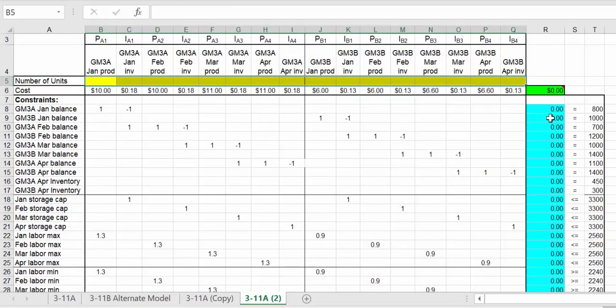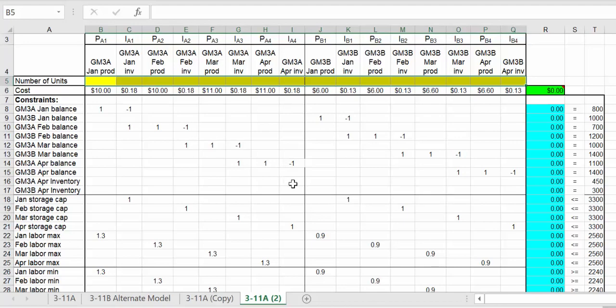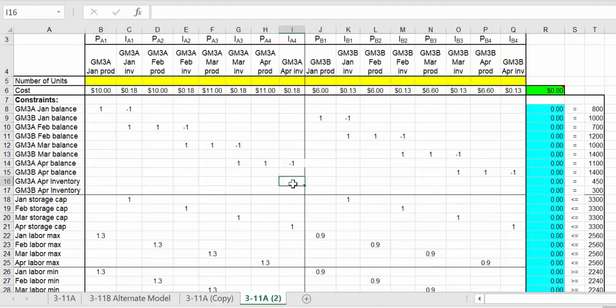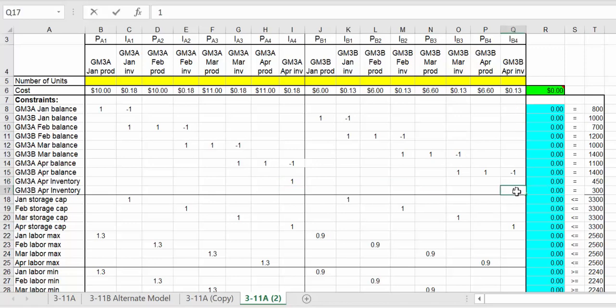Before I put this into Solver, I can't forget the limitations here. Ending inventory for motor A must be 450, so inventory for motor A should be right here, that should be one. For motor B should be 300. April inventory for B should be one as well. Let's verify: motor B is 300 and motor A is 450.